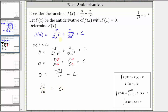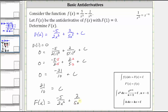Therefore, the specific antiderivative we are looking for is big F of x equal to negative five divided by two x squared, plus two divided by five x to the fifth, plus 21 tenths.